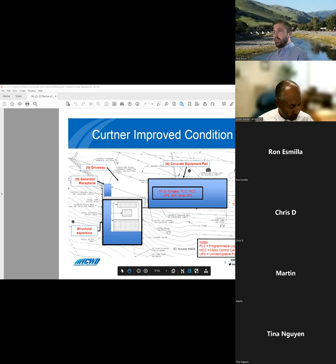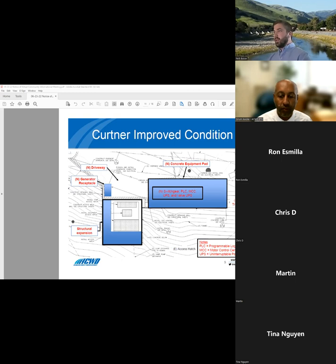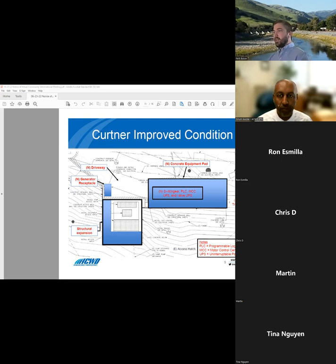And here's a view of the new booster station after it's finished. The new equipment pad is shown in blue in the center of the image and will support the upgraded electrical control equipment. And the new booster station will also be expanded to support the new pumping equipment inside. There will be also a new driveway to provide onsite parking for our maintenance teams.